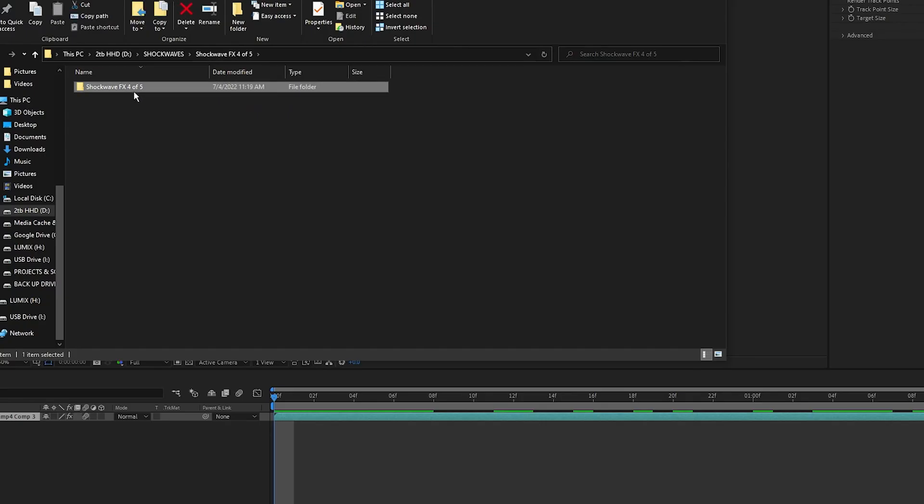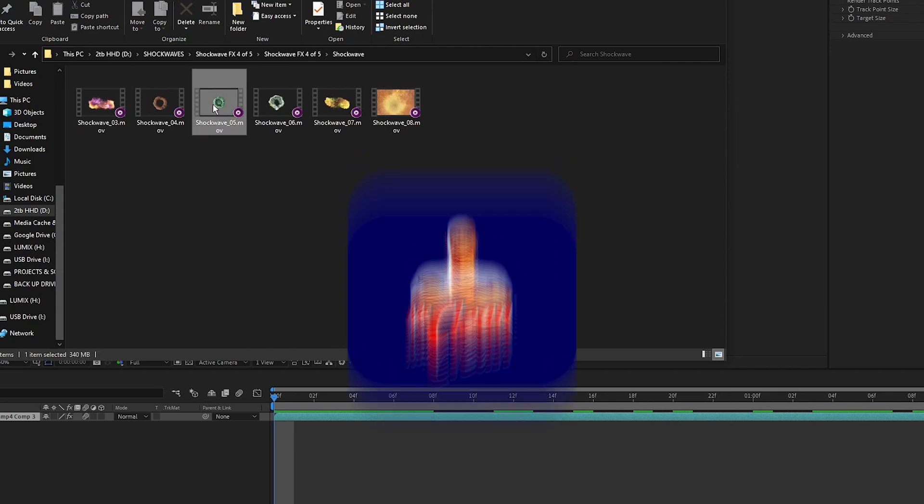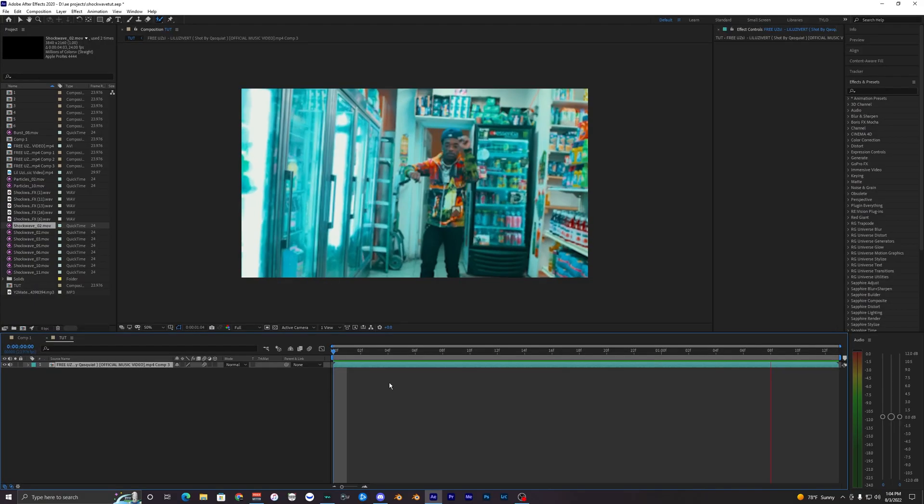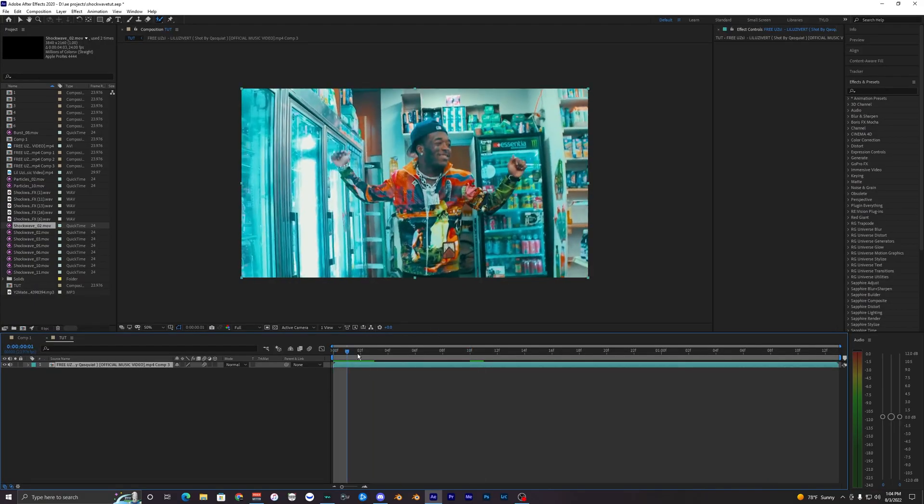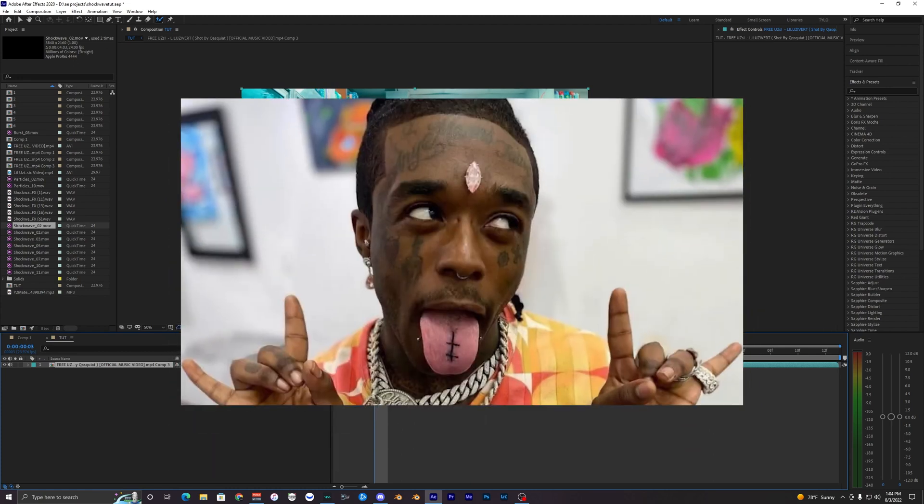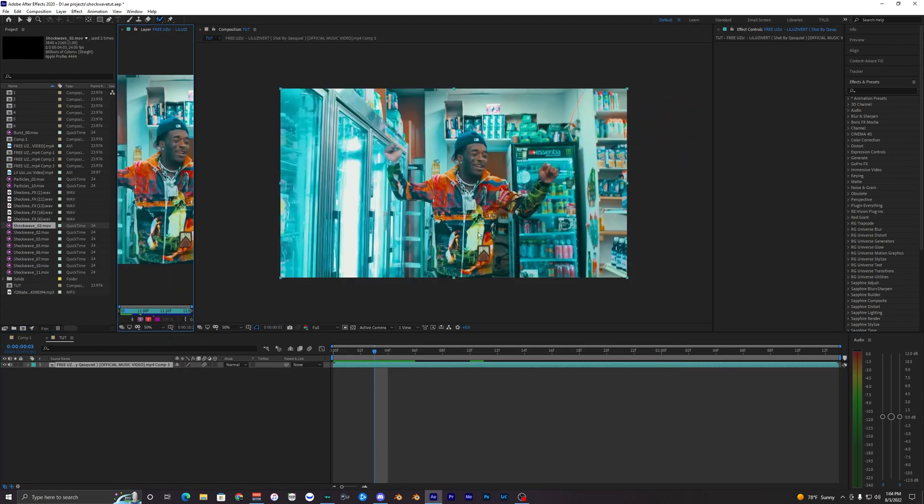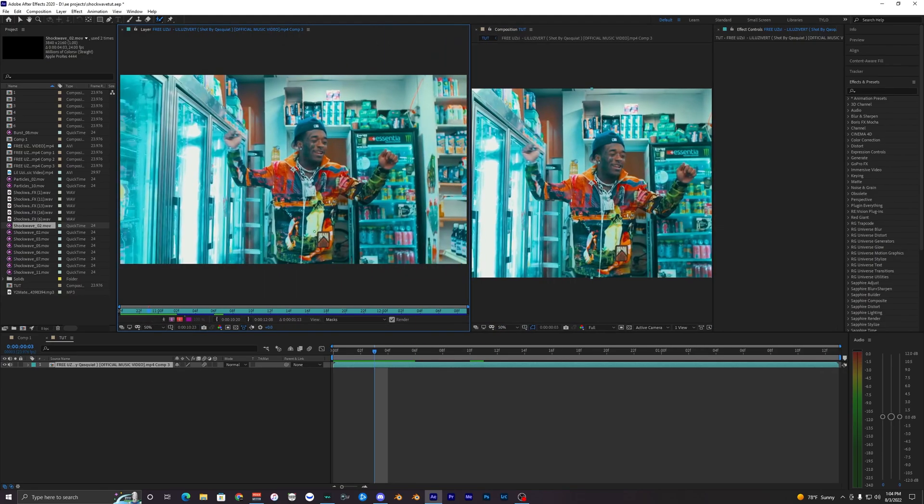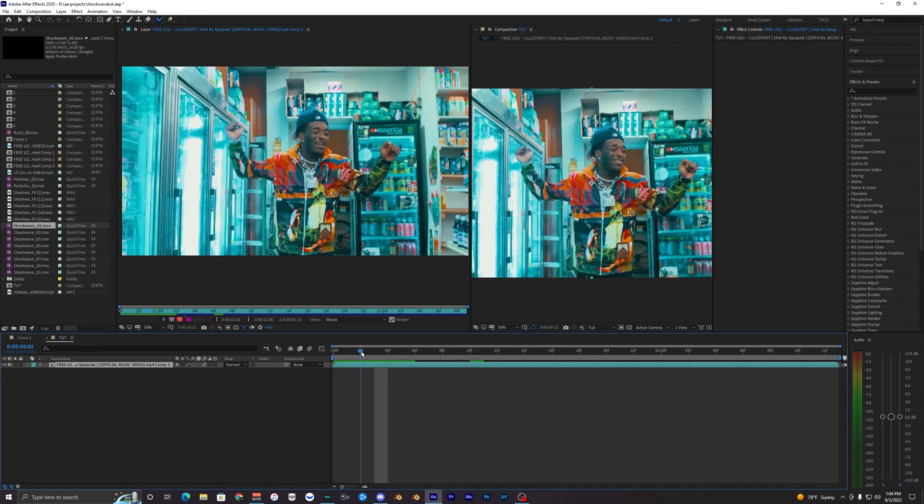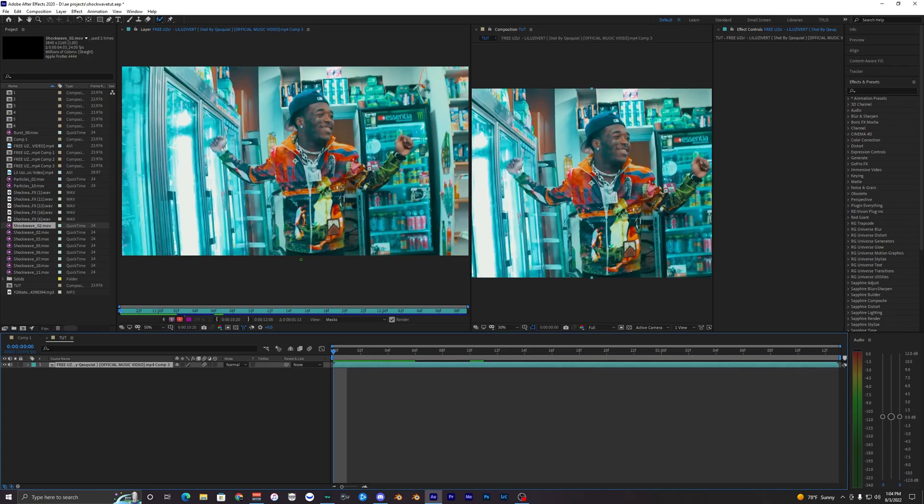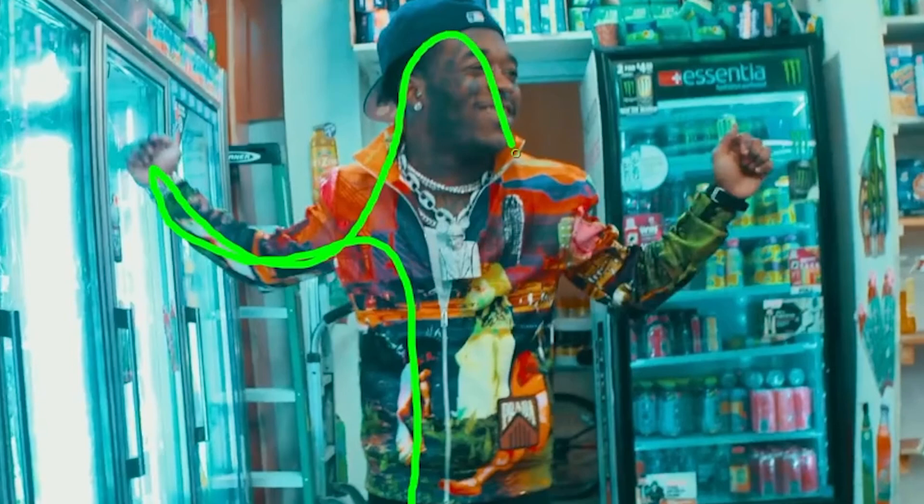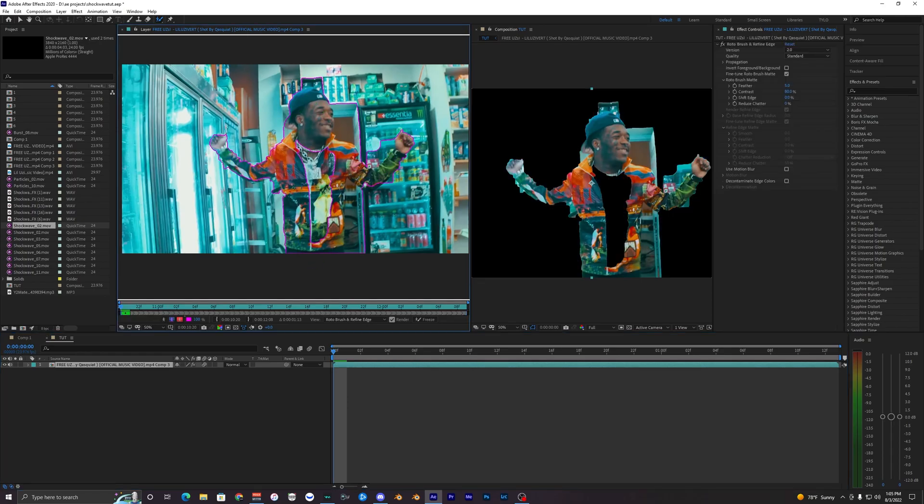Alright, so here's a clip I have right here. What I'm going to do first is rotoscope out our subject here, in this case it's Lil Uzi. What you want to do is double click on your layer with the rotobrush selected up here, and it should pop up a new window where you can apply your rotobrush. I'm just going to go to the start of my frame here and make a rough outline around Lil Uzi.